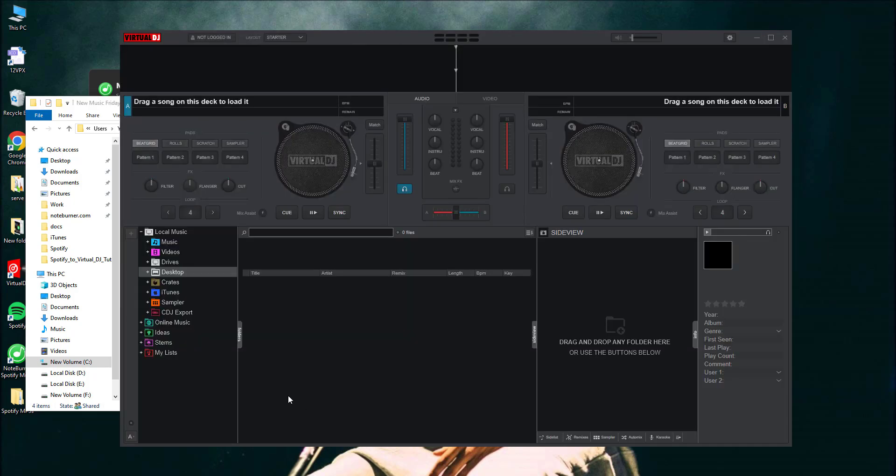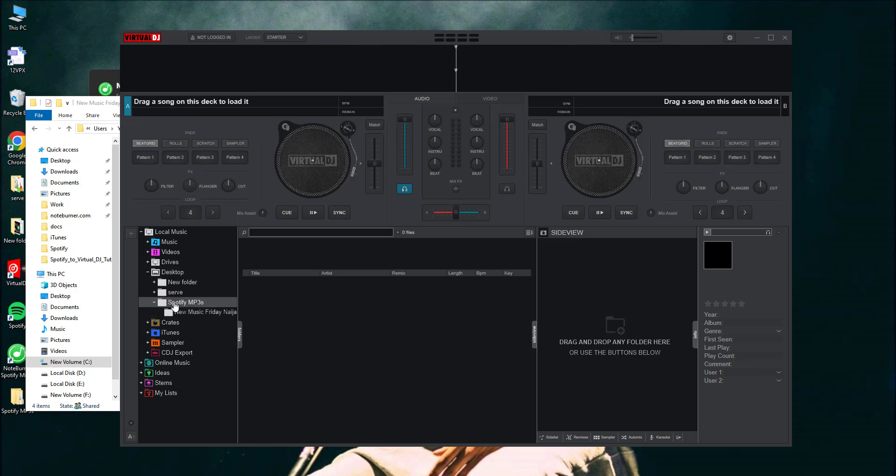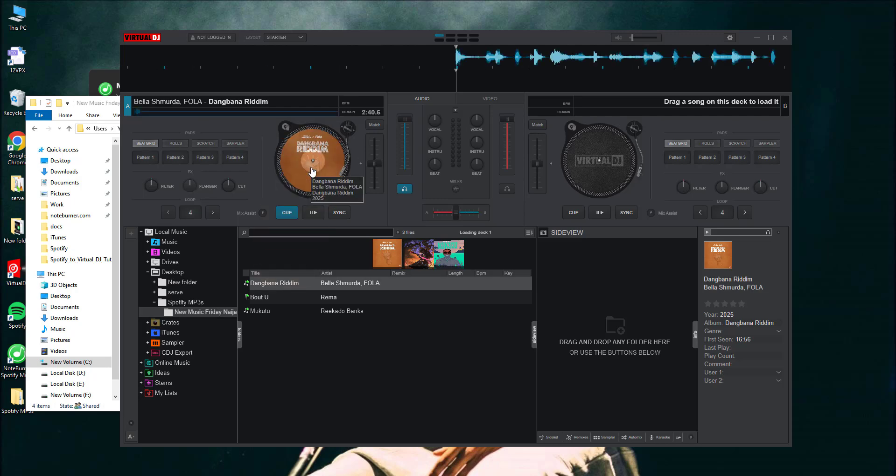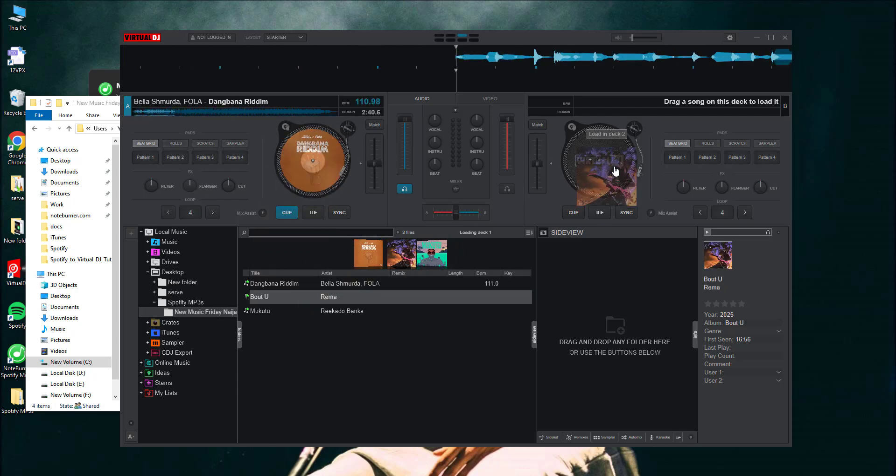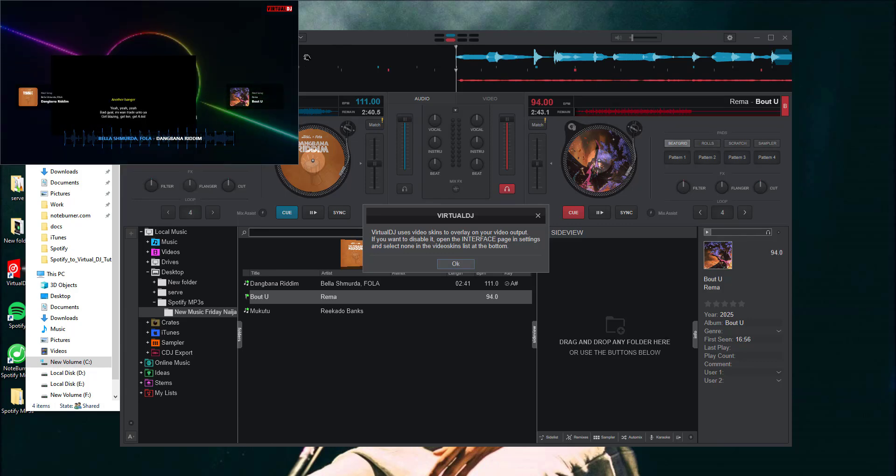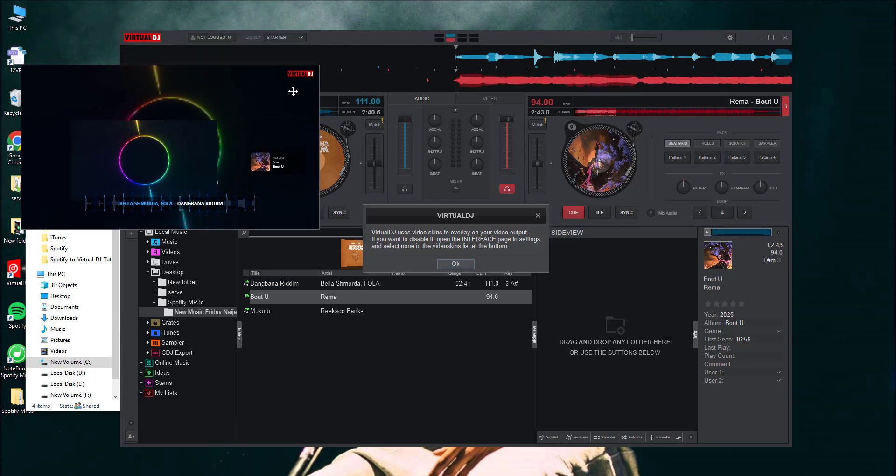Open Virtual DJ and click on the Local Music category in the browser section. Navigate to the folder where your converted Spotify tracks are stored. Select the files you want to use. To load a track, just drag and drop it onto your desired deck in Virtual DJ's main interface.